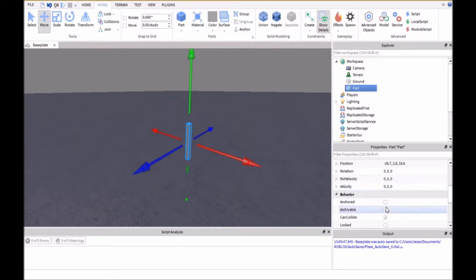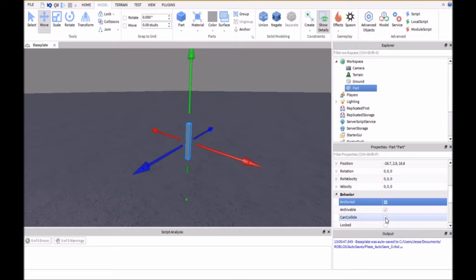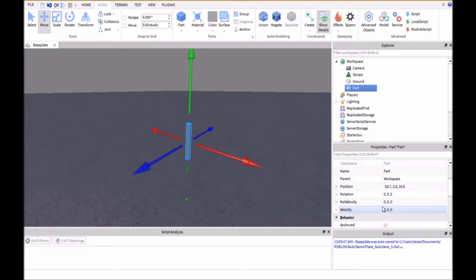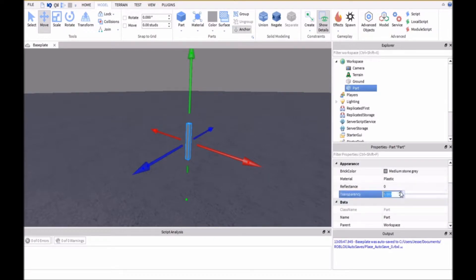So then we're going to anchor it and CanCollide needs to be unchecked so that it doesn't hit the player. And transparency will be 1 so that it's invisible.